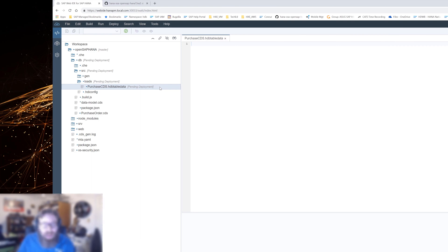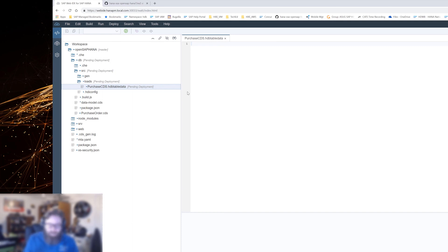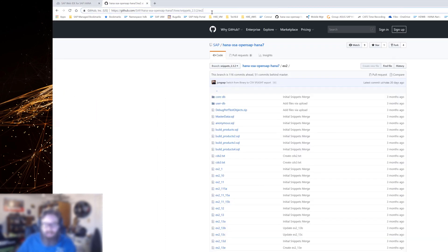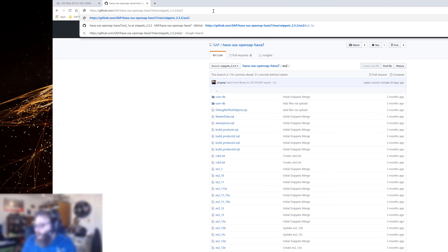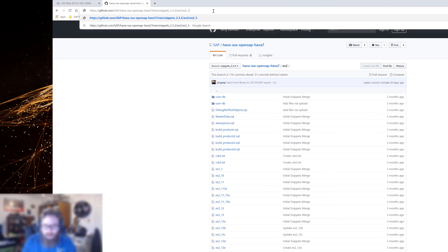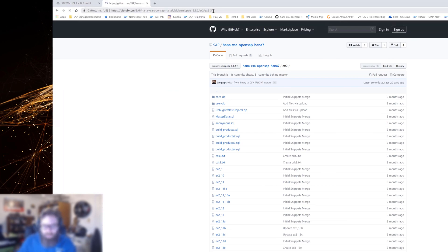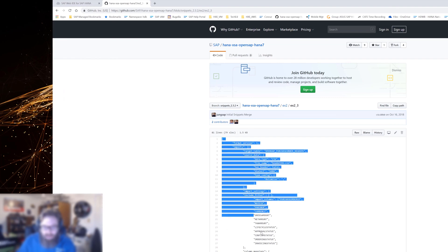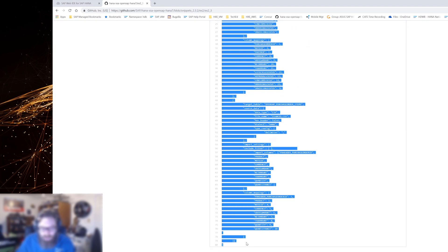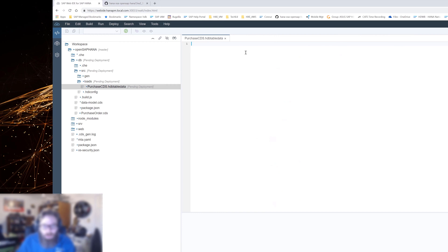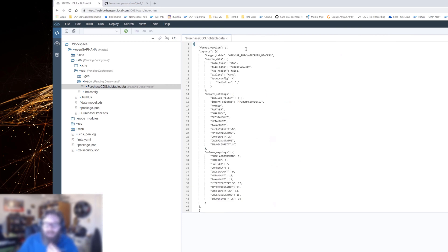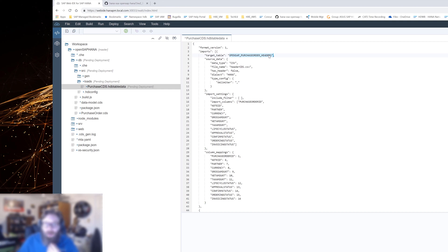All right. So we've got this purchase CDS HDB table data. Now an HDB table data file is really just like a load configuration file. Cause what we're going to do here, let me go get the syntax, once again, so you don't have to watch me type it. I'm going to go grab it here. Ex two, three, and I'm going to cut and paste this in and then I'll tell you what it is that we're doing. So this configuration file basically allows us to say what database table inside our container do we want to target. So I want to load data into the purchase order headers table. And then I specify the source. So I want to load it from a CSV file, which we're going to create here in a second in our project as well.